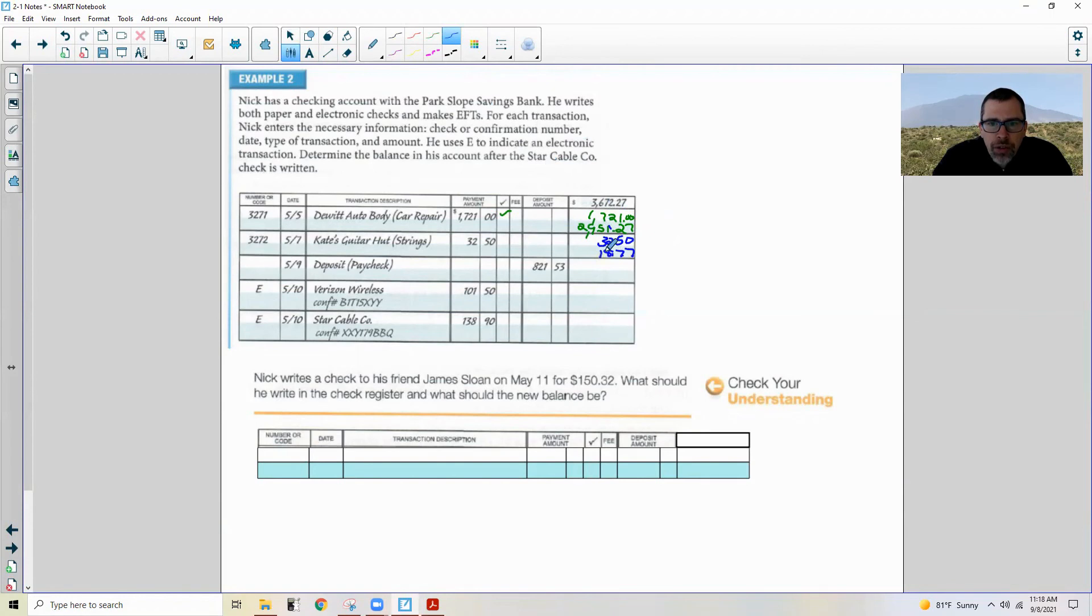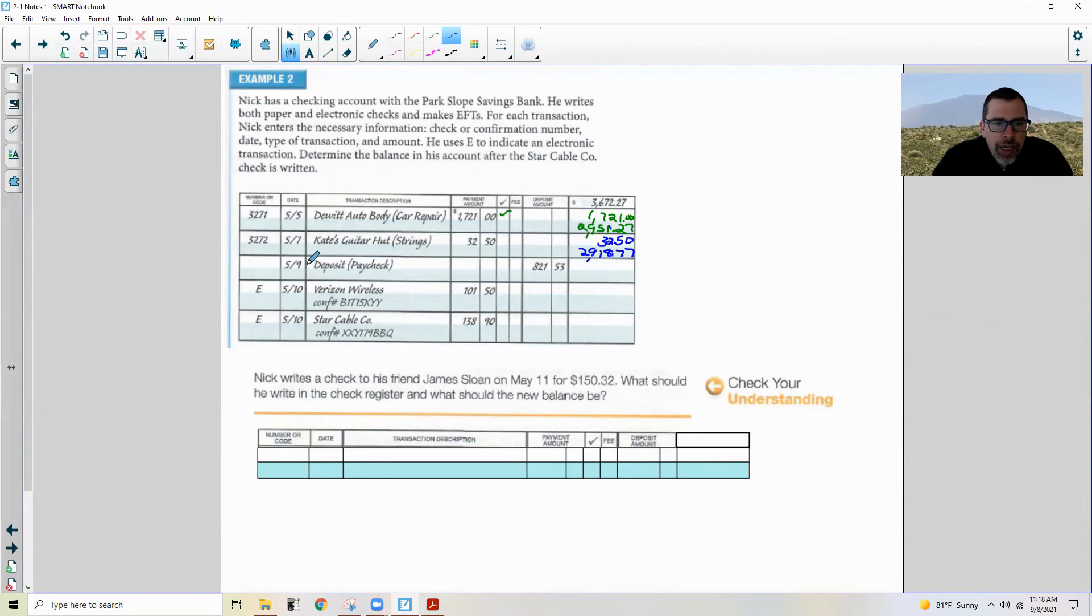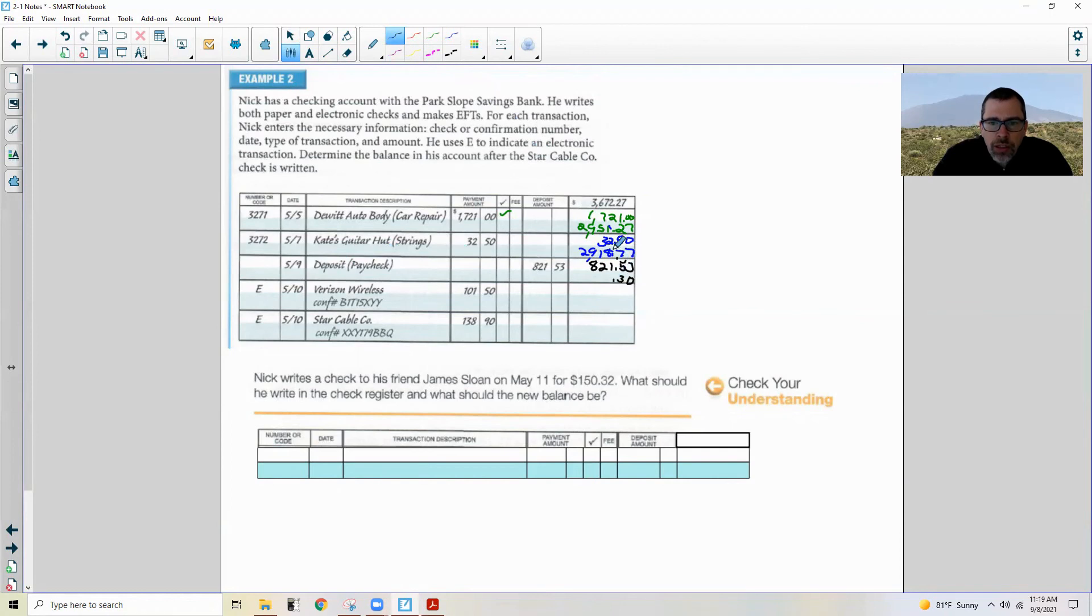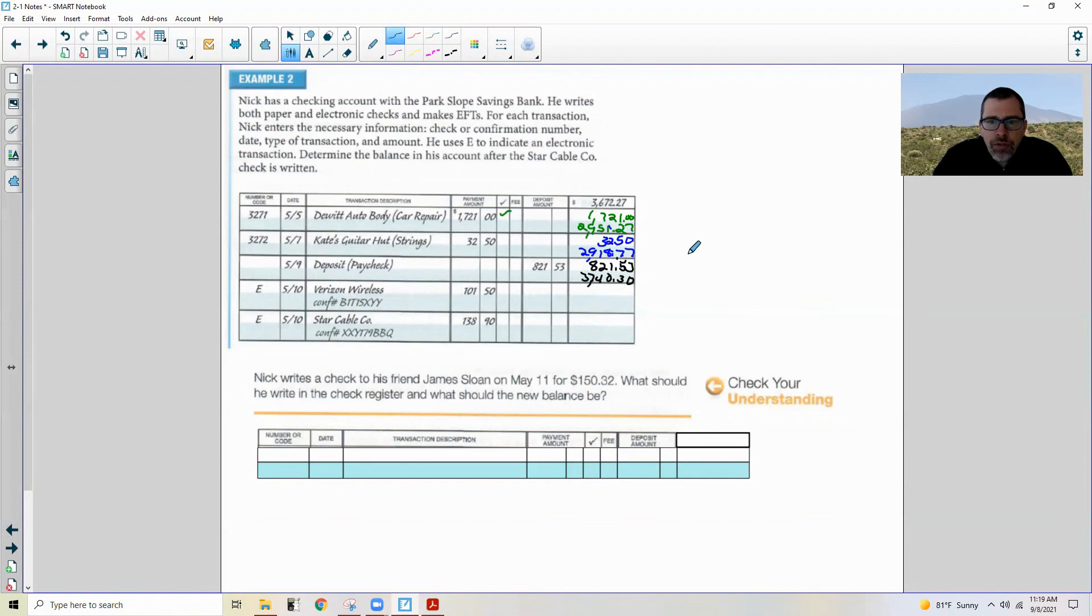Then there's a paycheck deposited on May 9th of $821.53. Okay so I'll put that in black, $821.53. 7 plus 3 is 10, carry the 1, 7 plus 5 is 12 plus 1 is 13, carry the 1, 8 plus 1, 9, carry the 1, and we're back up to $3,740.30.